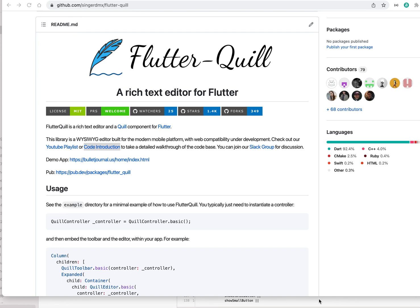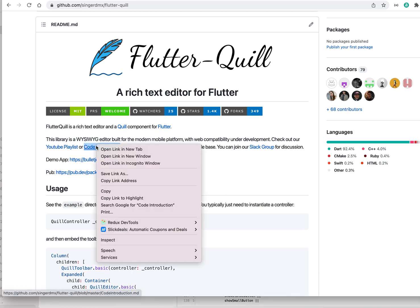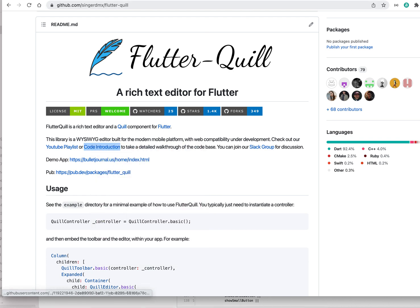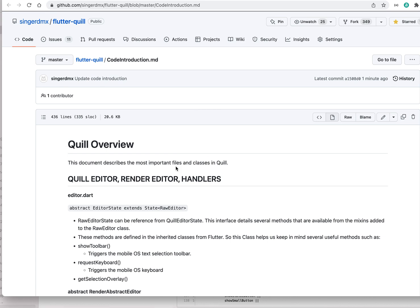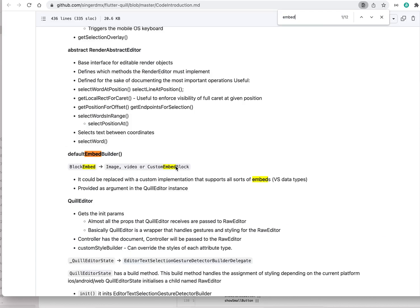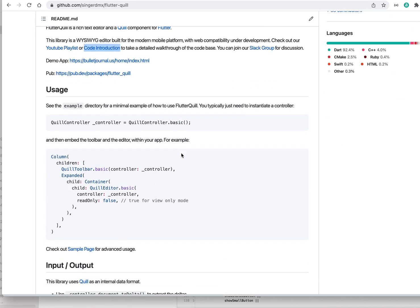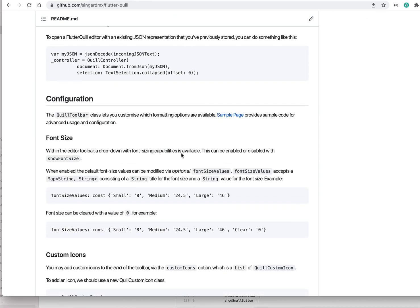Today we're going to talk about the custom embed blocks. We actually have new documentation for the codebase — it's pretty well documented. If you search for 'embed' you can basically find the block embed section.